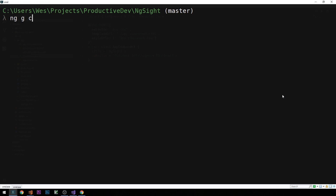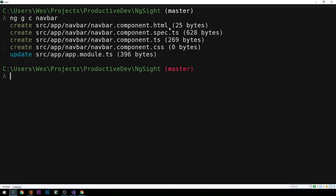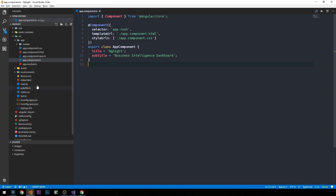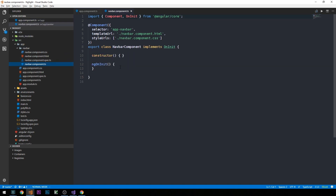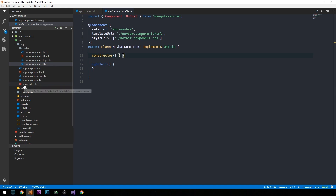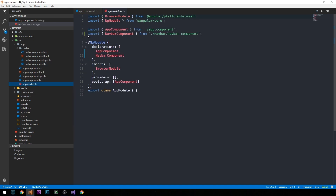We're back at our terminal in the root of our project. We're going to use the Angular CLI tool to generate our first component. We'll type `ng g c` — shorthand for generate component — and call it navbar. You'll see this will create all the files that comprise this component: we have our template, the spec file for testing, the TypeScript, and the stylesheet. Heading back into the code, we can see the navbar folder with those generated files, scaffolded out with the NavbarComponent class exported and the constructor. We can also visit app.module.ts and see that the navbar component has been added to the imports for this module.